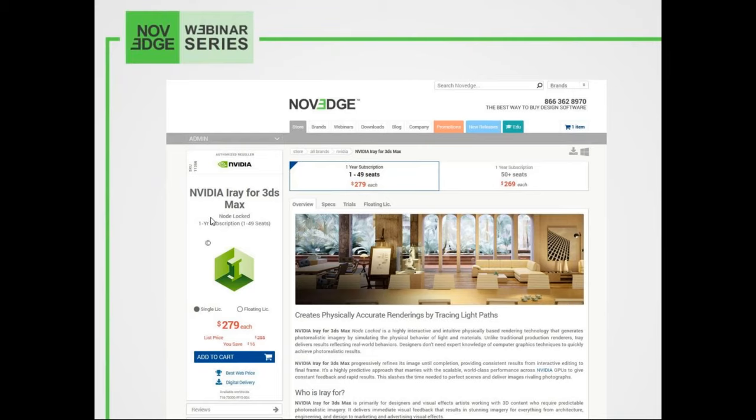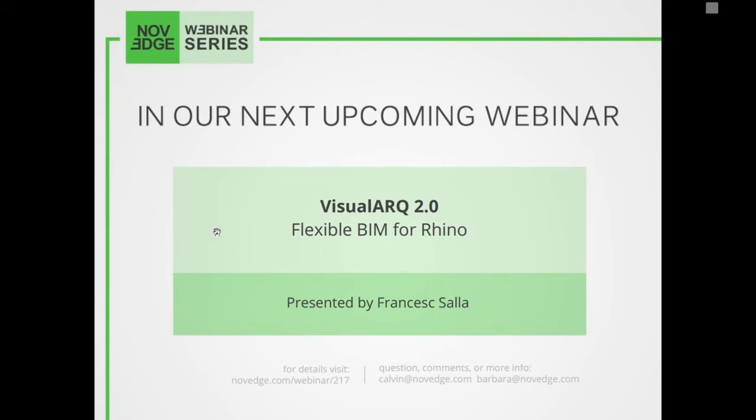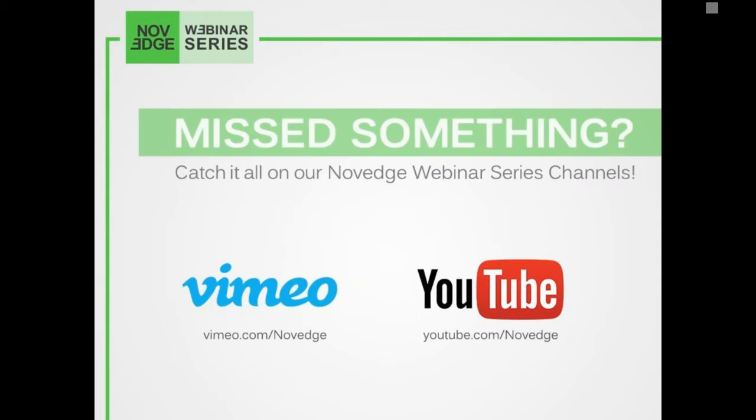I hope this answers your question, Dave. And this is it for questions. Thank you so much, Philip. Come visit Novedge and check out iRay for 3ds Max and Maya. We also have the Quadro and soon Mental Ray. I want to remind you that our next webinar will be on VisualARQ 2.0 for Rhino. To rewatch today's webinar or previous ones, check out our Novedge YouTube and Vimeo channels. Thanks again for joining us, everyone. Thanks to the NVIDIA team, Jay and Philip. Great presentation. Have a great day and goodbye to the next one.